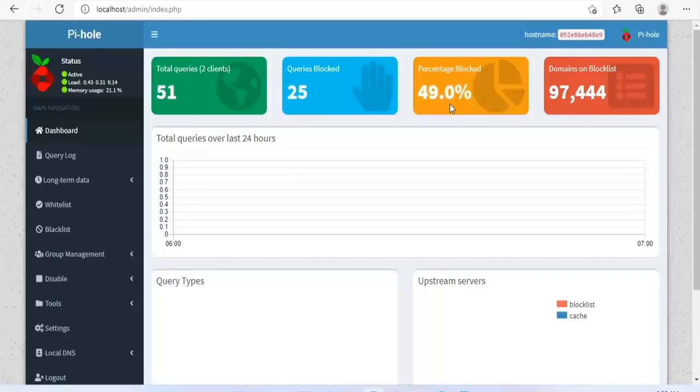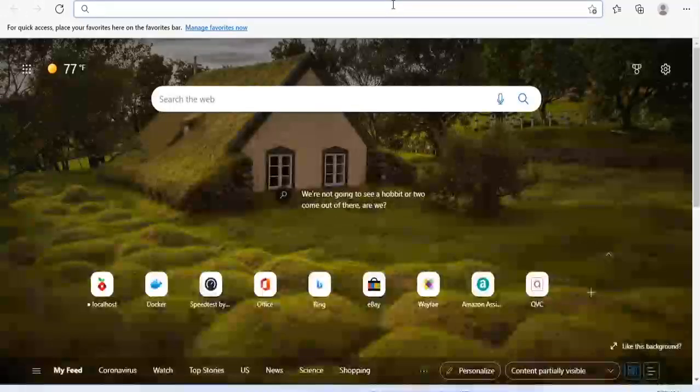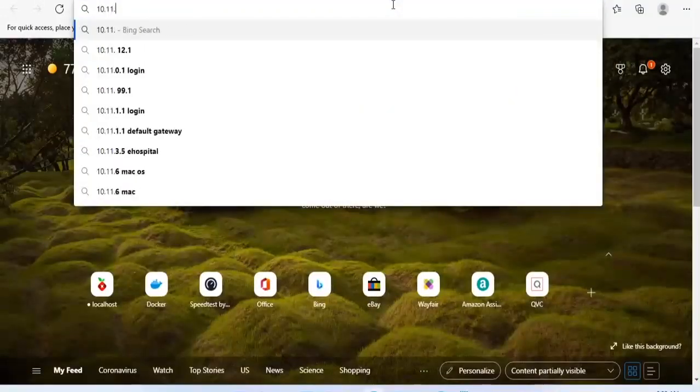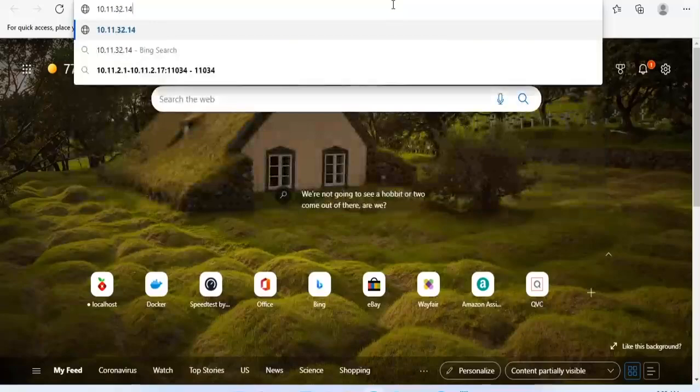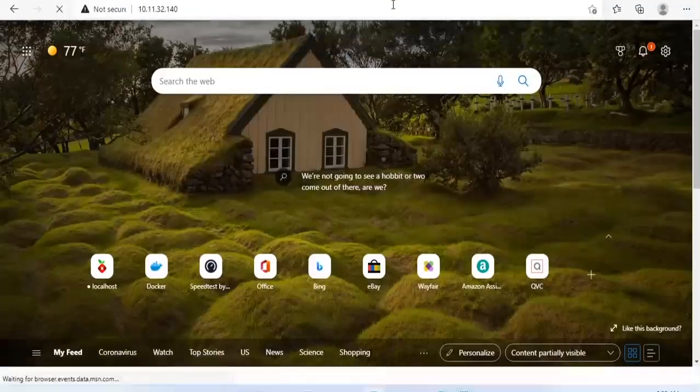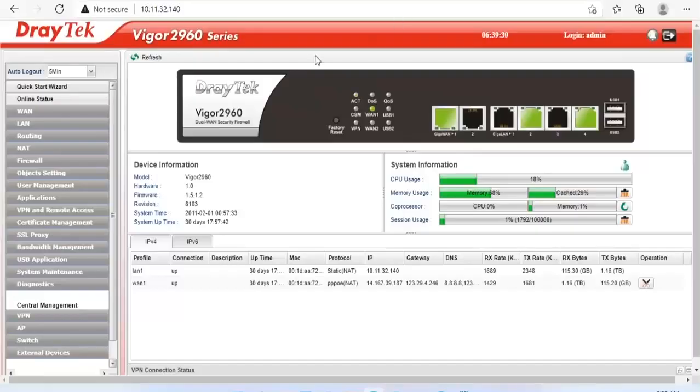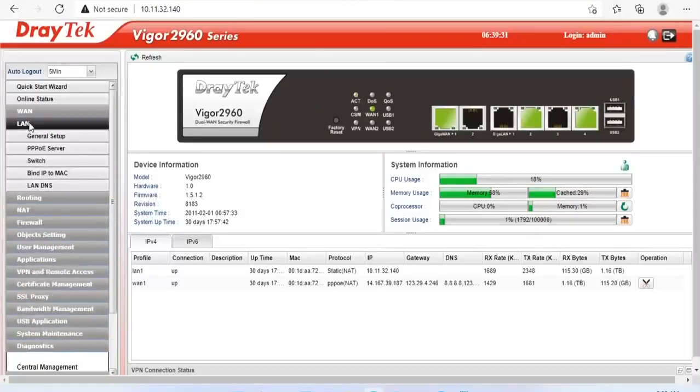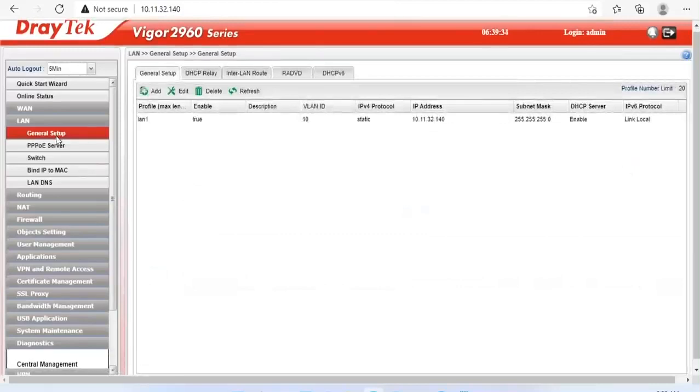The next step is to set up DNS on the router so that other devices are also protected from ads. Same Pi-hole IP can be used in the home router as DNS.